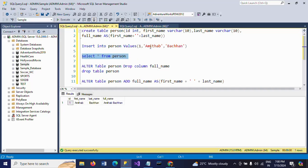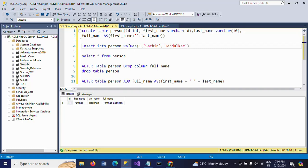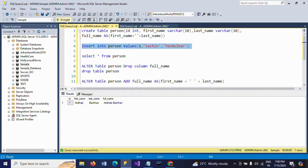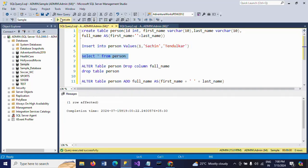Now I am inserting one more record. Check your table.